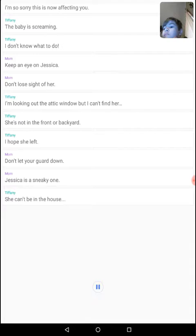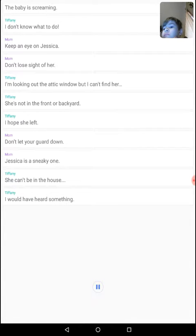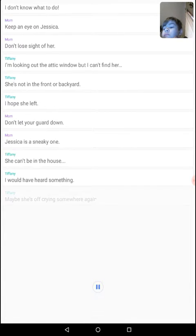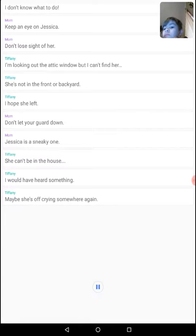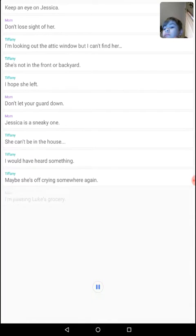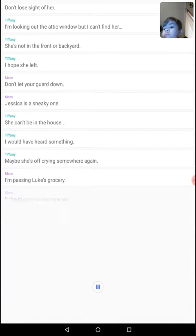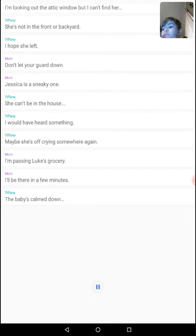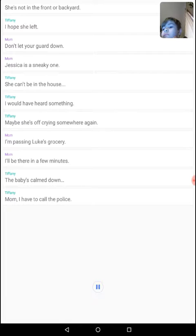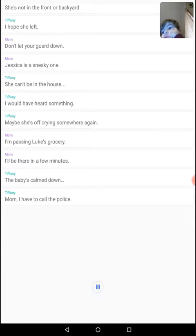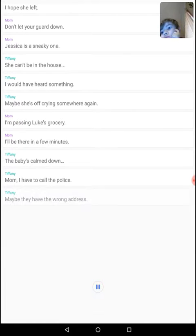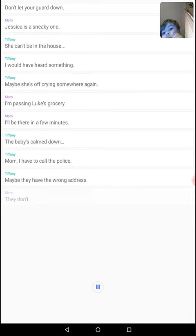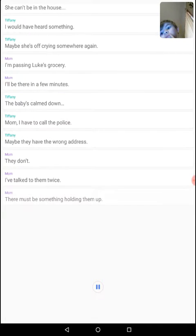She can't be in the house. I would have heard something. Maybe she's off crying somewhere again. I'm passing Luke's grocery. I'll be there in a few minutes. The baby's calmed down. Mom, I have to call the police. Maybe they have the wrong address. They don't. I've talked to them twice. There must be something holding them up.